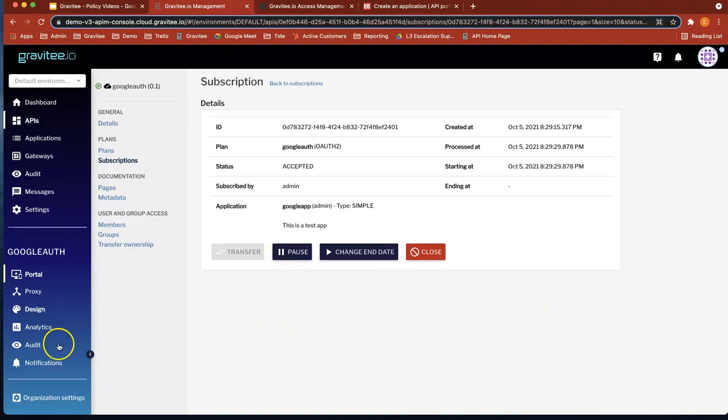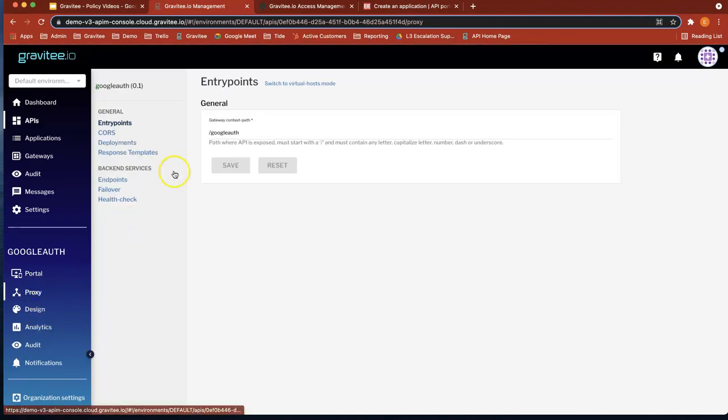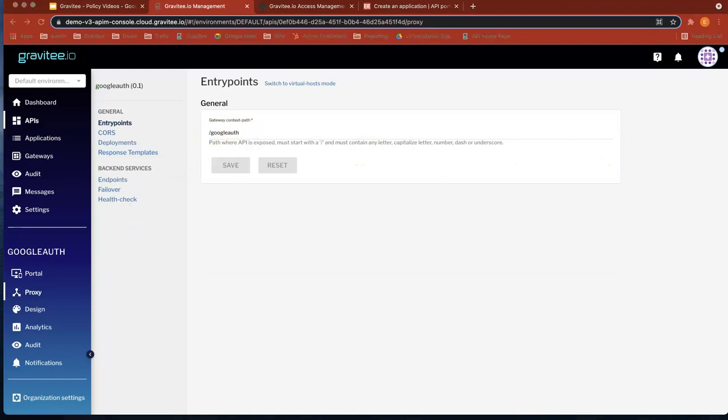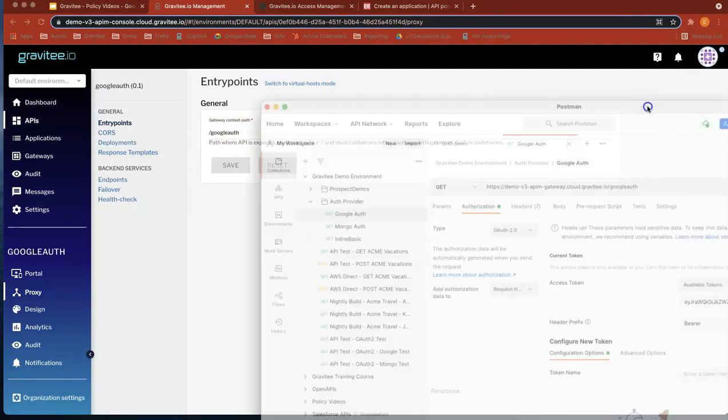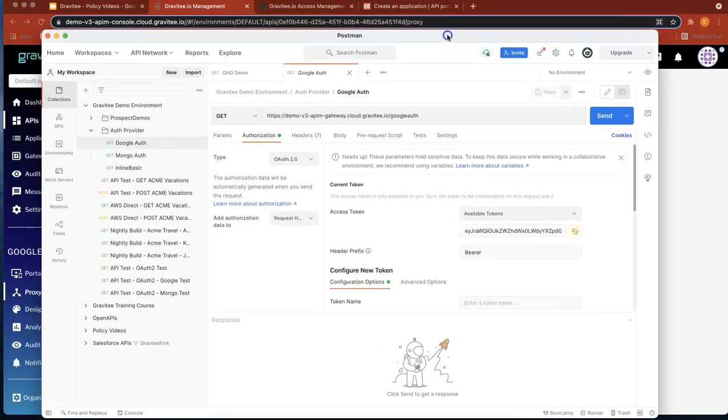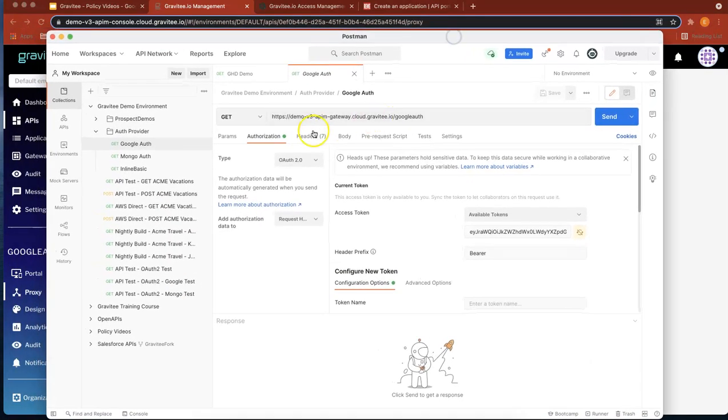Okay, so now let's just make sure that we've got the endpoint correctly. It's called Google auth. So now let's head over to Postman. And you can see that we've got our gateway and Google auth.